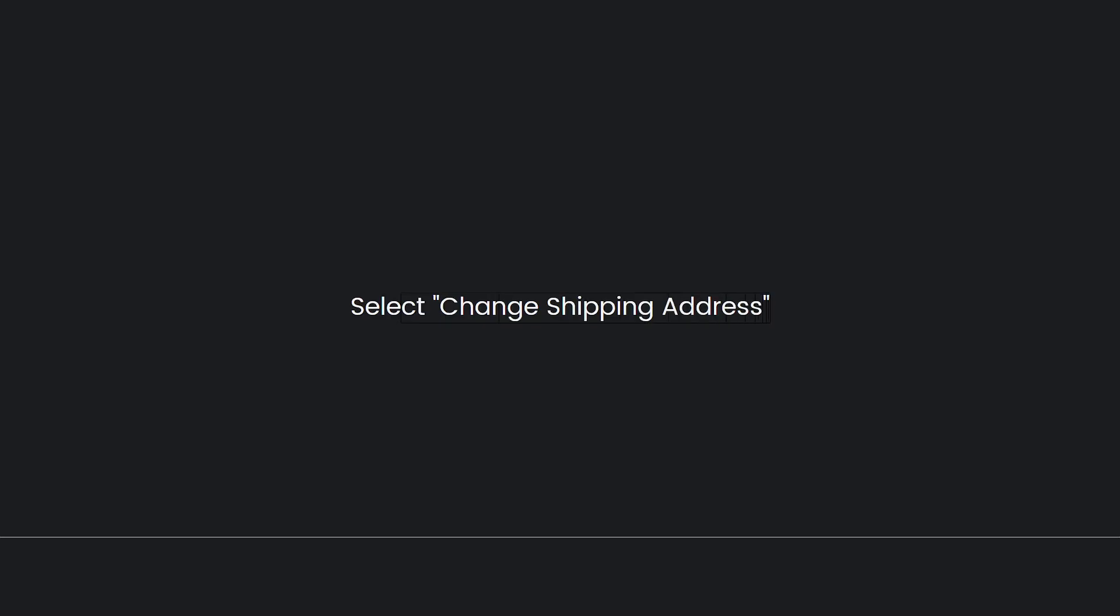Then, you need to select change shipping address. On the order details page, look for the order details section. If the option is available, you should see a change button next to the shipping address. Click on it.